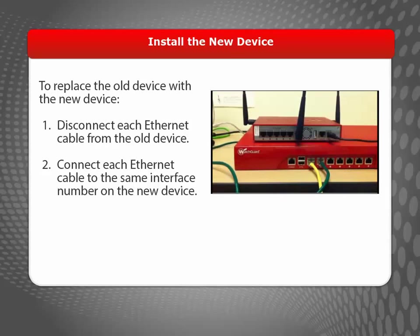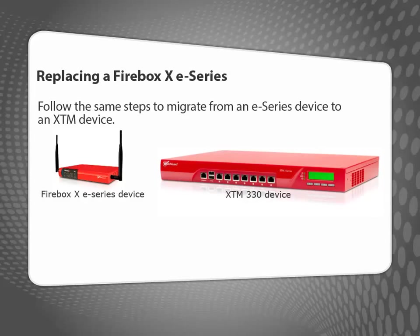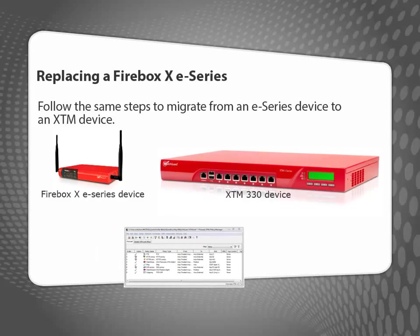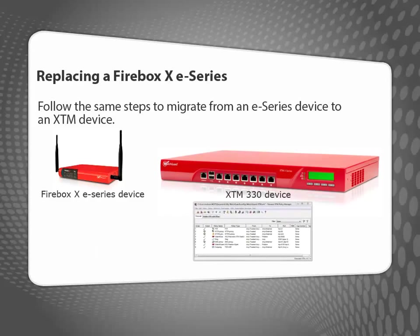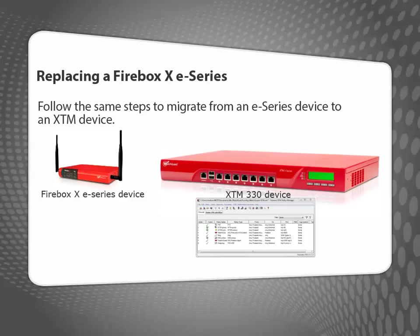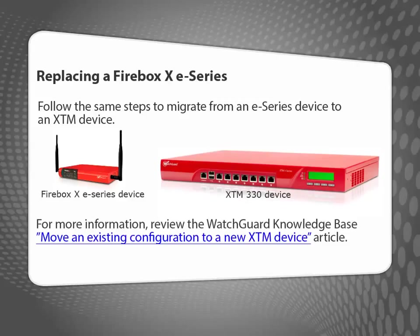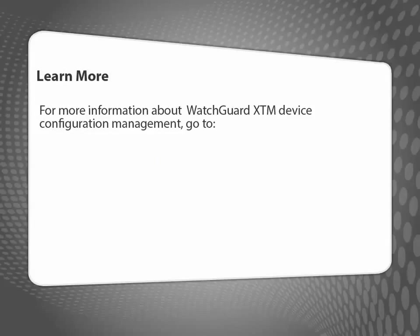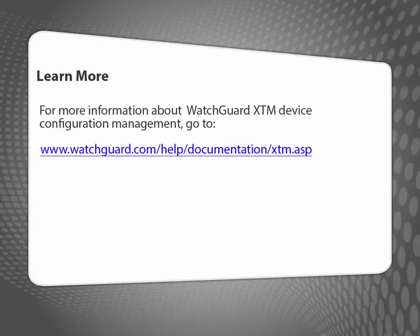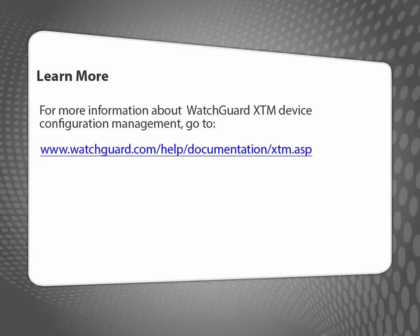That's it. The migration is complete. You can use the same steps I just explained to migrate a configuration from a Firebox X eSeries device to an XTM device. For more information specific to eSeries migrations, see the WatchGuard Knowledge Base. For more resources to help you deploy and manage your WatchGuard XTM device, go to the WatchGuard XTM device documentation page on the WatchGuard website.